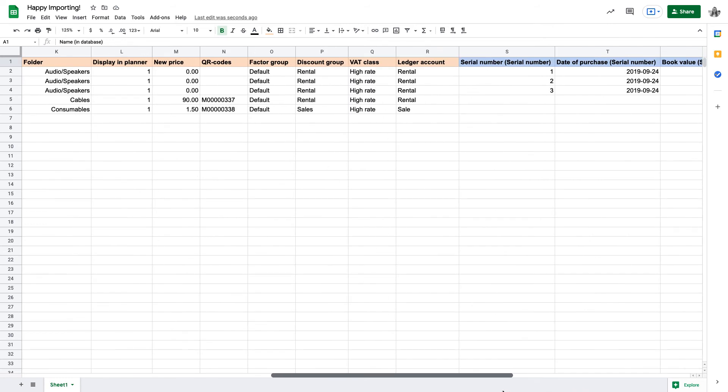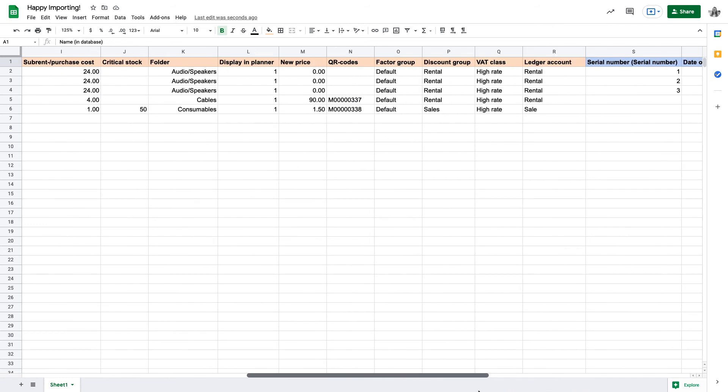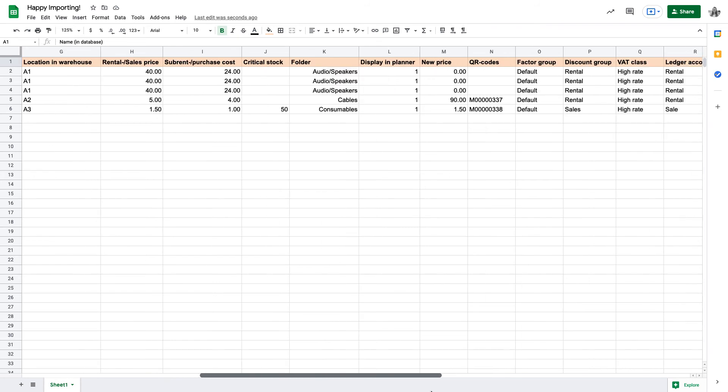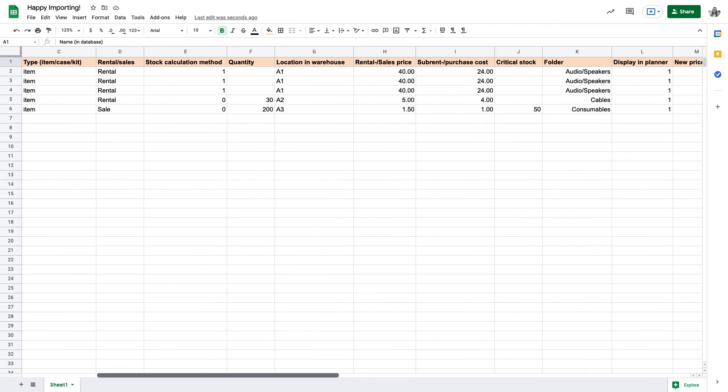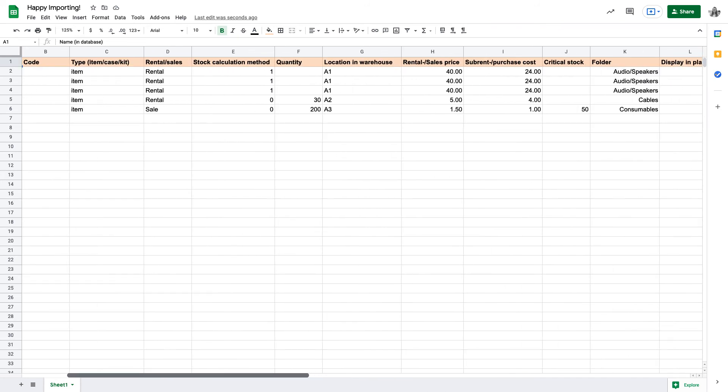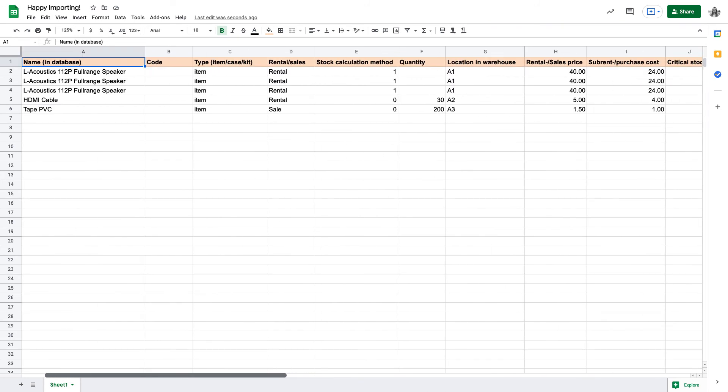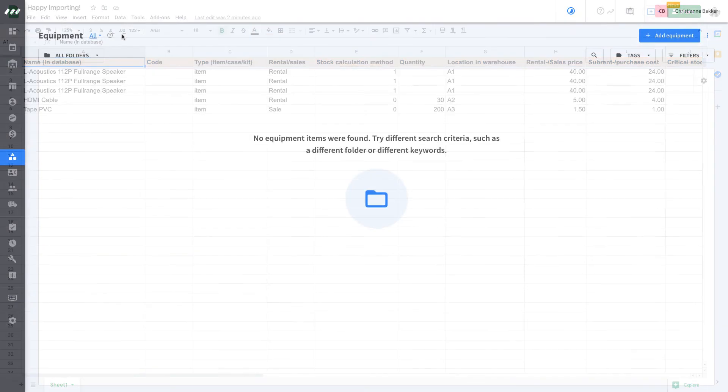So if you have three speakers, each speaker will have its own row with identical data in orange columns and unique data in blue columns. This will ensure that Rentman imports these as individual units of one piece of equipment instead of separate pieces of equipment.